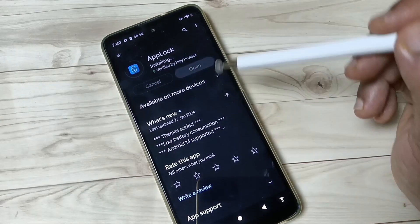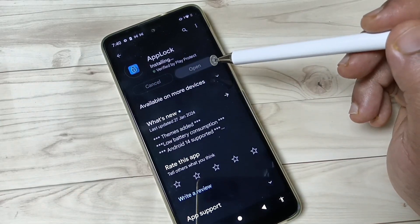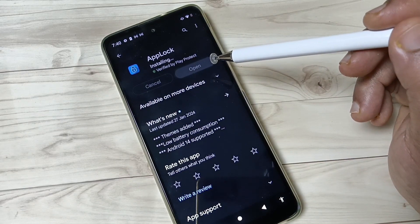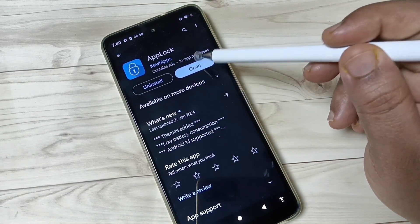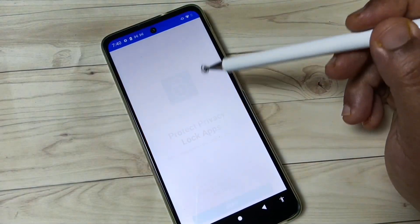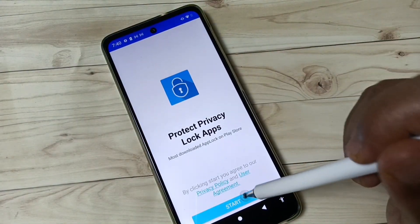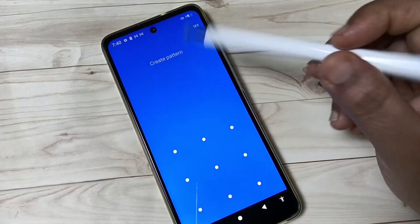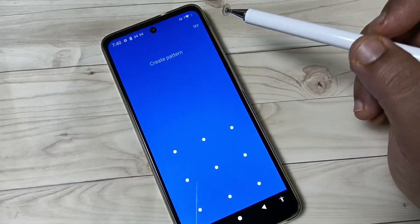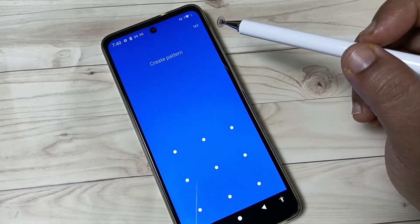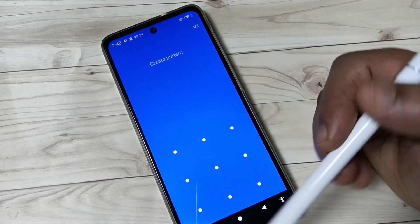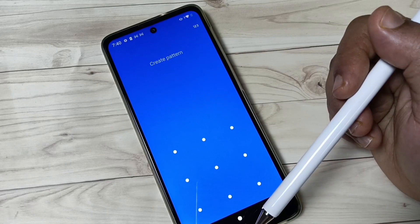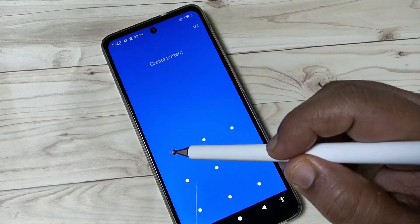Just wait a few seconds to install this application. It's done — tap on Open, then tap on Start. When you open this application, you need to create a pattern lock.